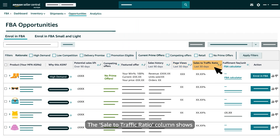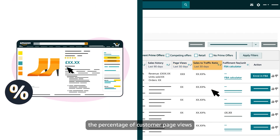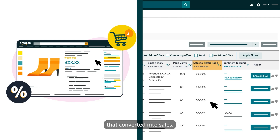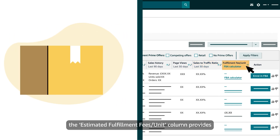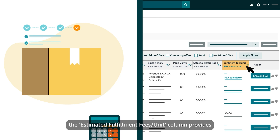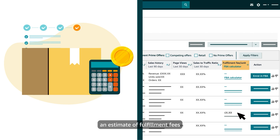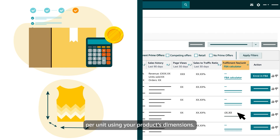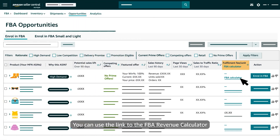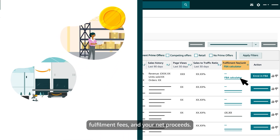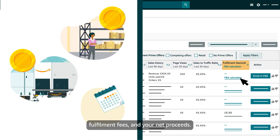The Sale to Traffic Ratio column shows the percentage of customer page views that converted into sales. The Estimated Fulfilment Fees per Unit column provides an estimate of fulfilment fees per unit using your product's dimensions. You can use the link to the FBA Revenue Calculator to find estimates for storage fees, fulfilment fees and your net proceeds.